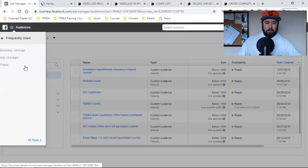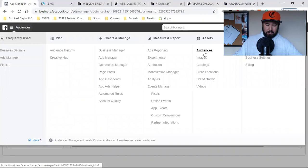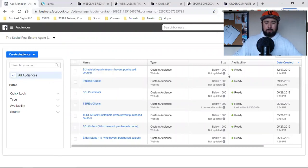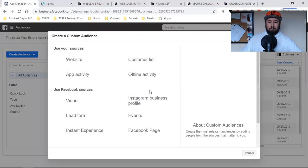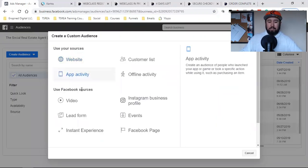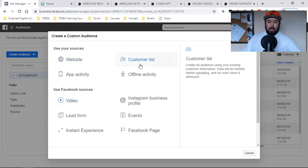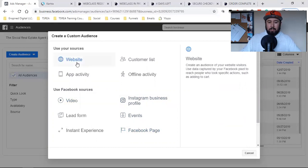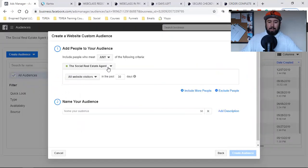I'm going to come over here, hit the three lines, go down to All Tools, and click on Audiences. That's going to bring me right over here. Then I'm going to click on the blue button and hit Custom Audience. I can build custom audiences around people who watch my videos, around email lists I have, around my Instagram page, or my Facebook page. What I'm going to show you here is just simple website — anyone who lands on any page within my website.